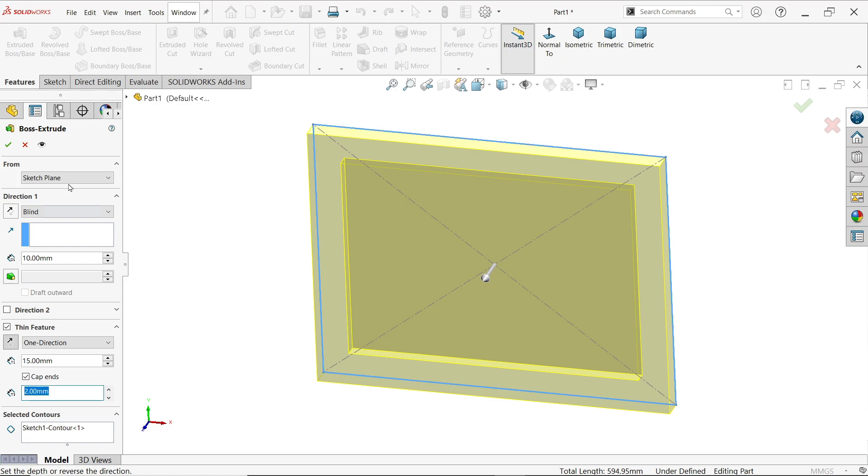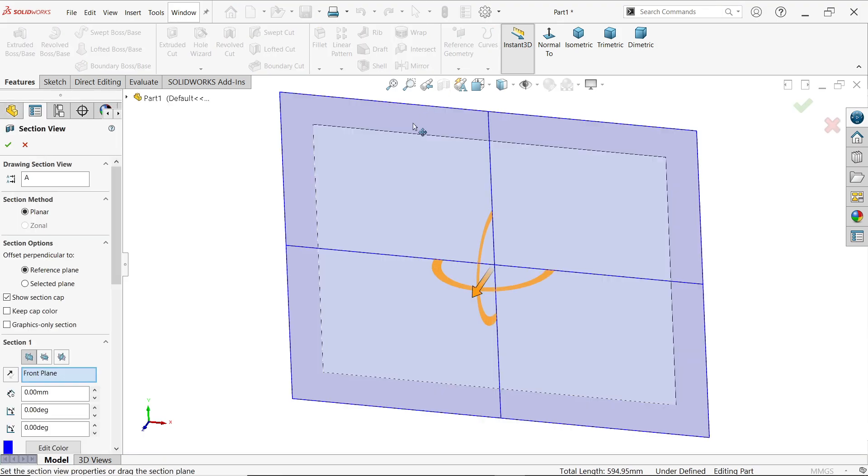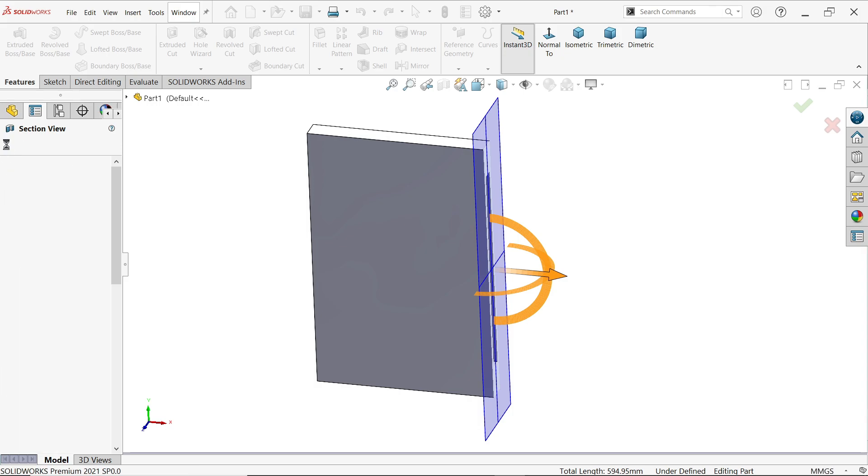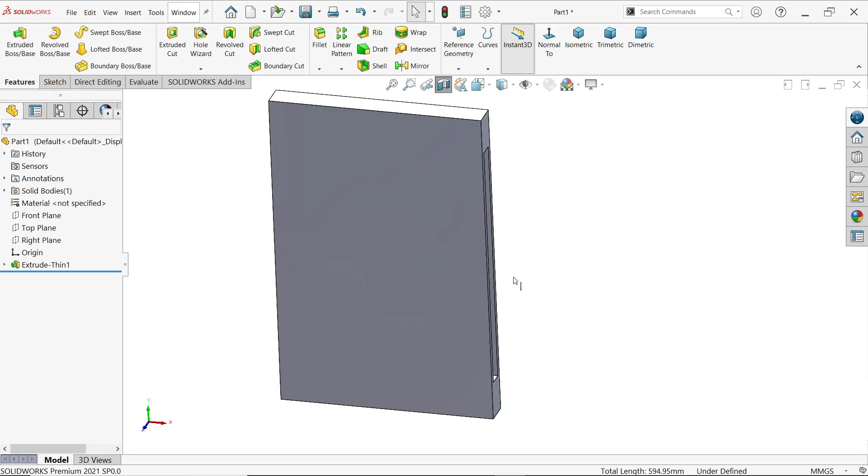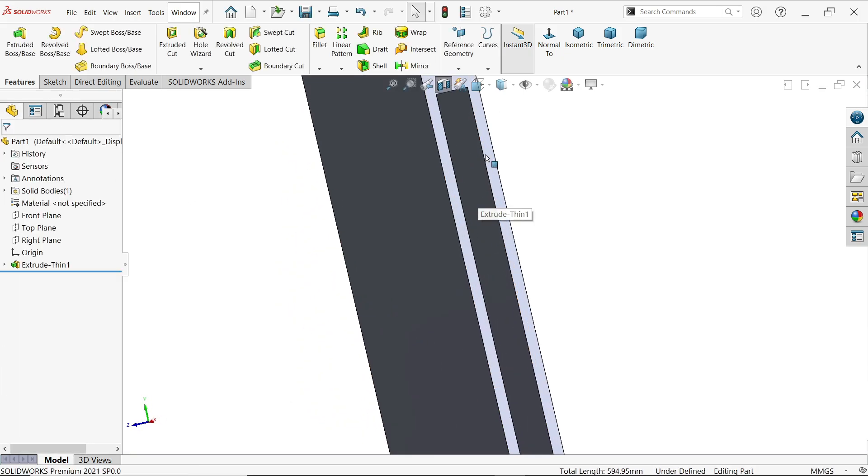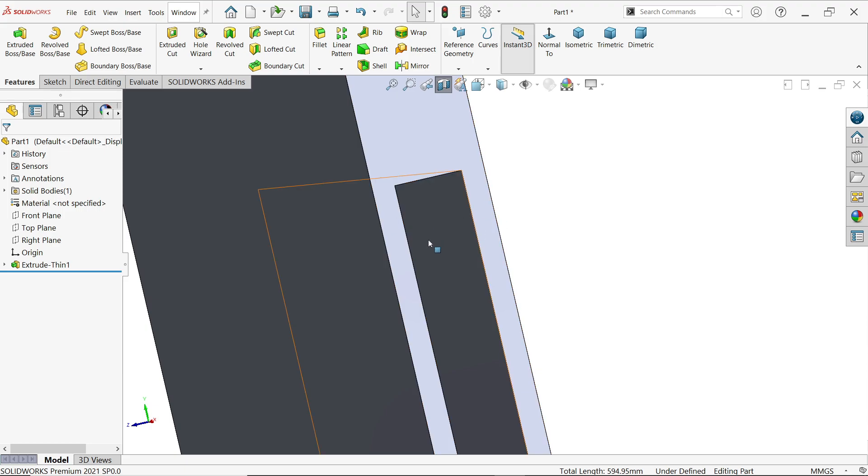Let's keep 2 millimeter, okay. And here let me check section view. For section view I'm going to choose this one. Now let's zoom in. Look, the 2 millimeter thickness is added on both sides. So this is called cap end.